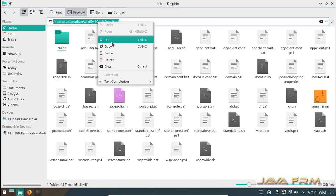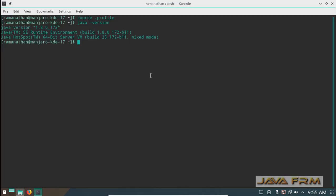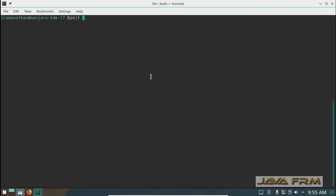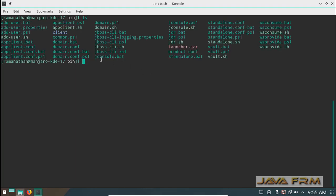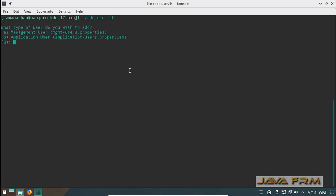Now I am going to bin directory of WildFly 10.1 in the terminal. My very first command is dot slash add user dot sh which will create one management user.